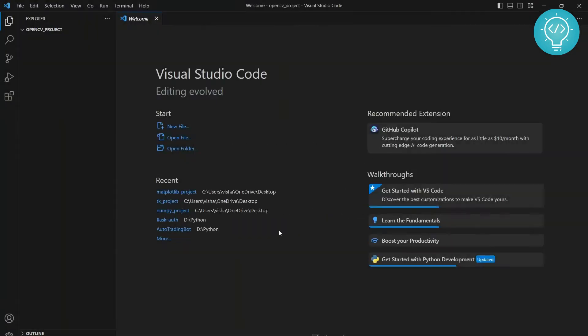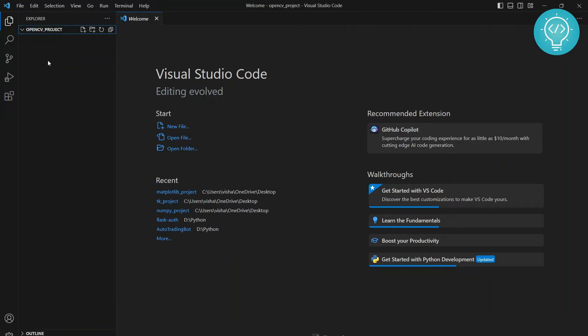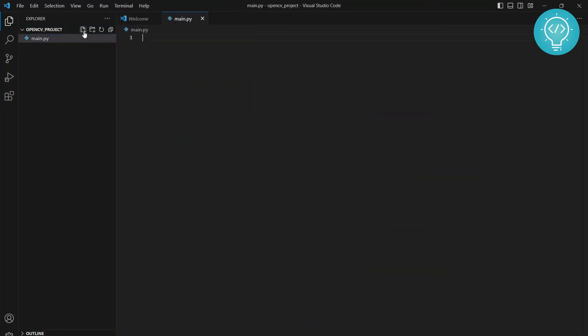You can click on Trust Authors. So as you can see here, OpenCV project is imported but it is empty right now as we have not created any files. So if I create a file here, main.py and I type to import